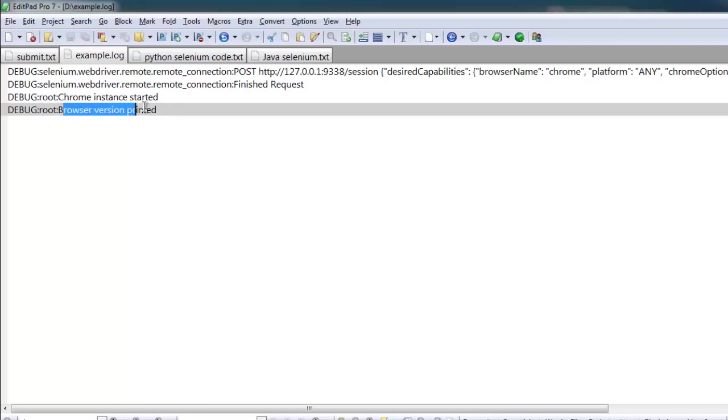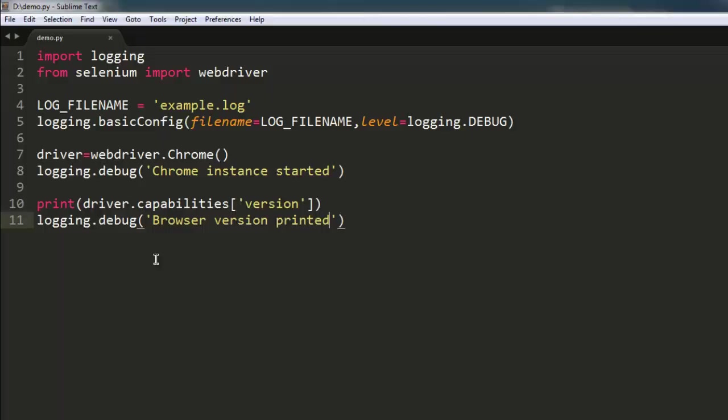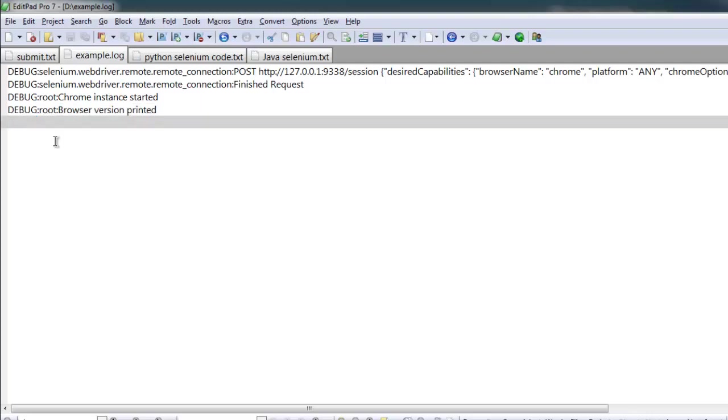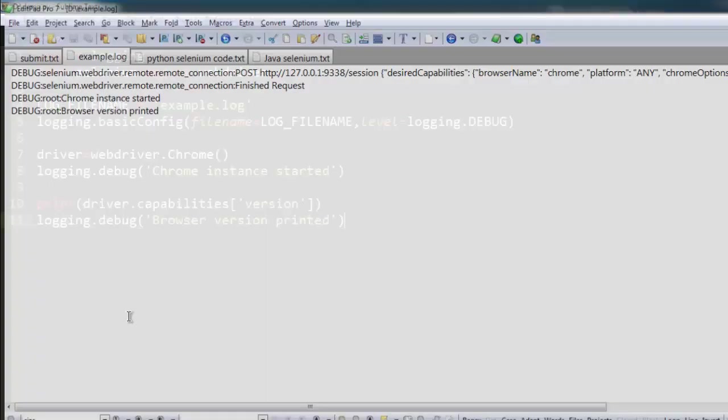These two are the ones that we sent to our log file. You can additionally make changes, and by that you will get messages such as info or error. So this was a simple logging tutorial for Selenium Python.